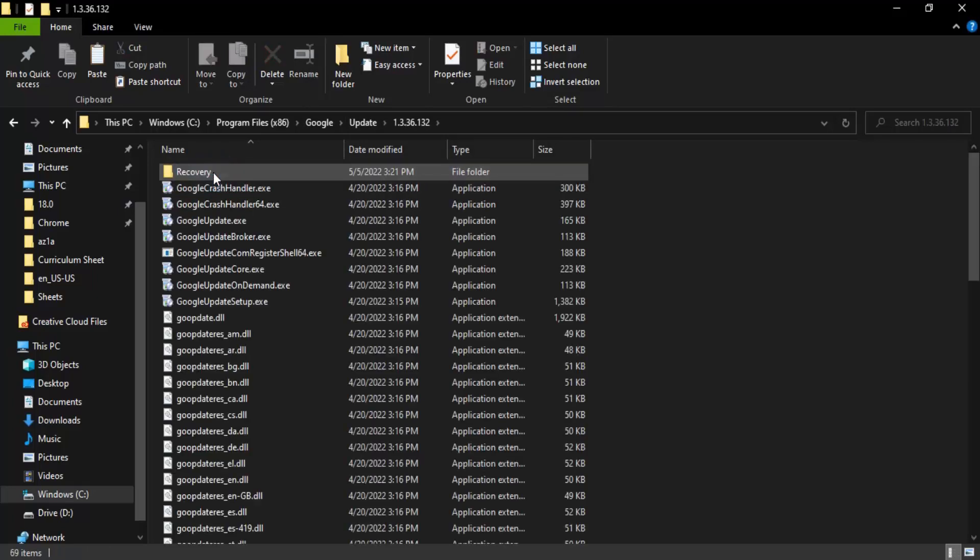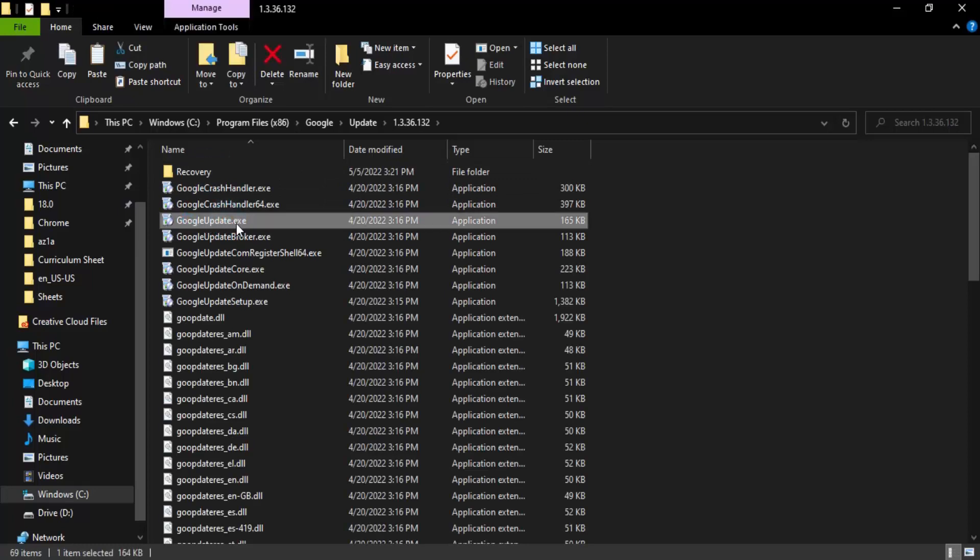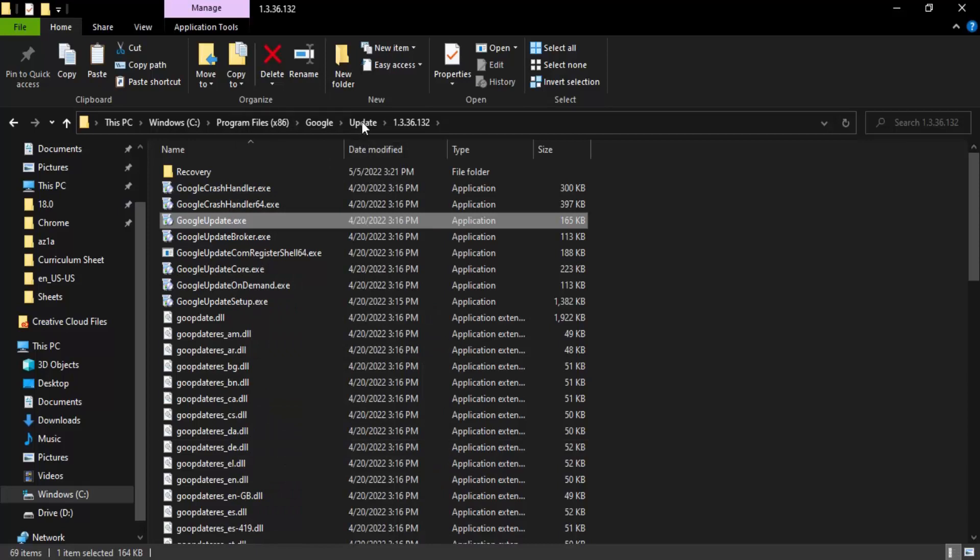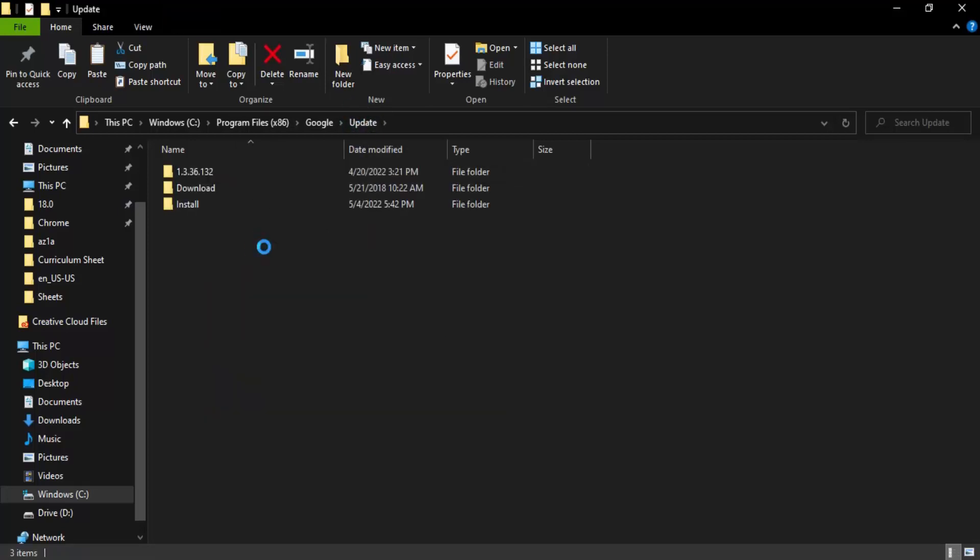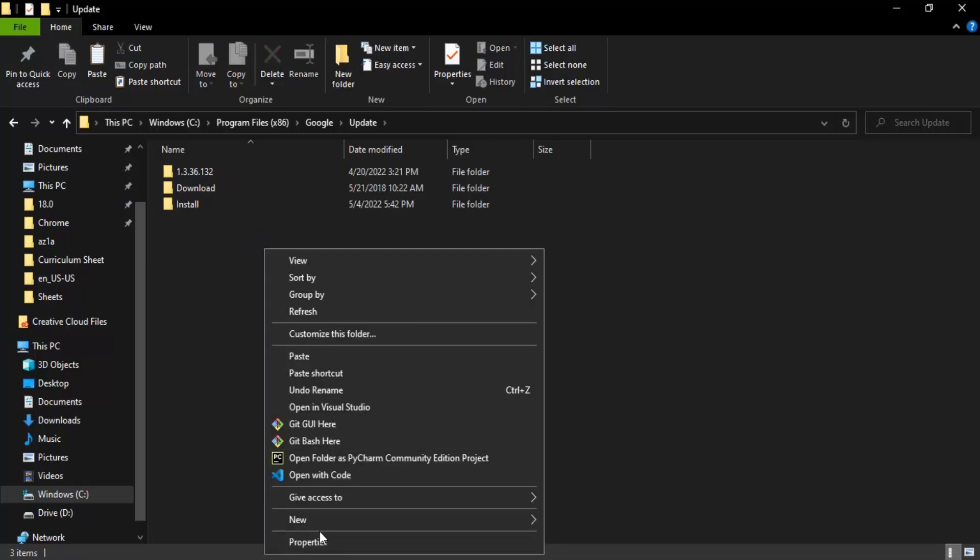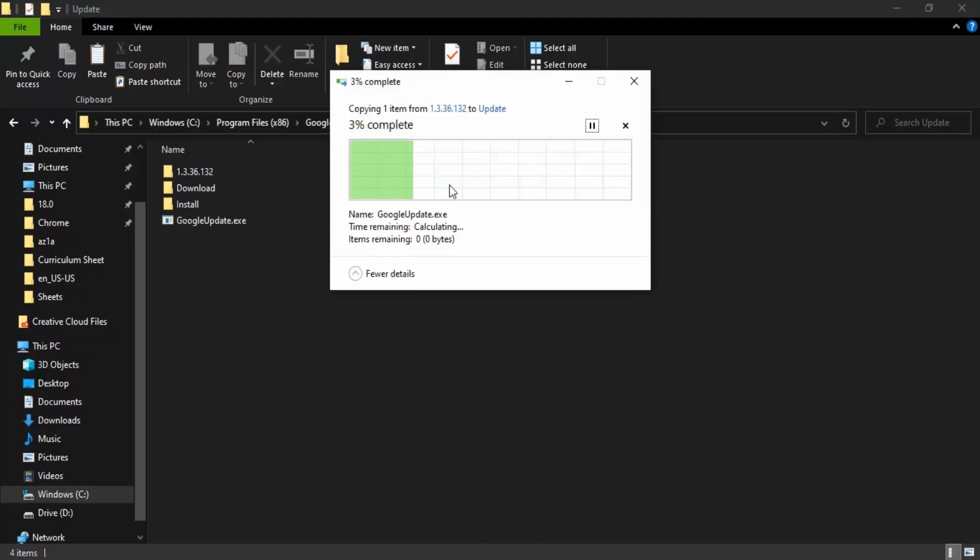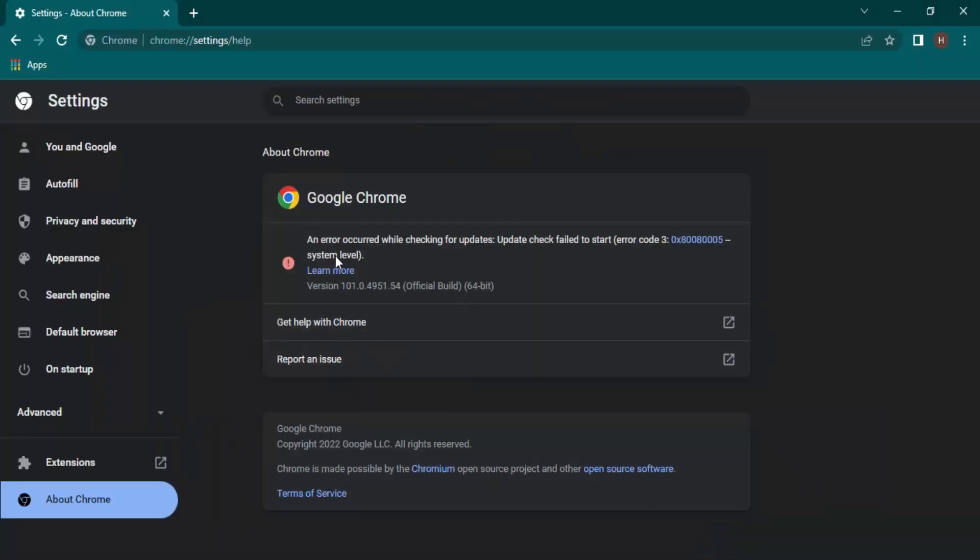Here you'll get the google update.exe file. Let's just right-click and copy it. Go back to the Update folder and paste it here. Let's just paste it, give it permission to continue, and that's done.